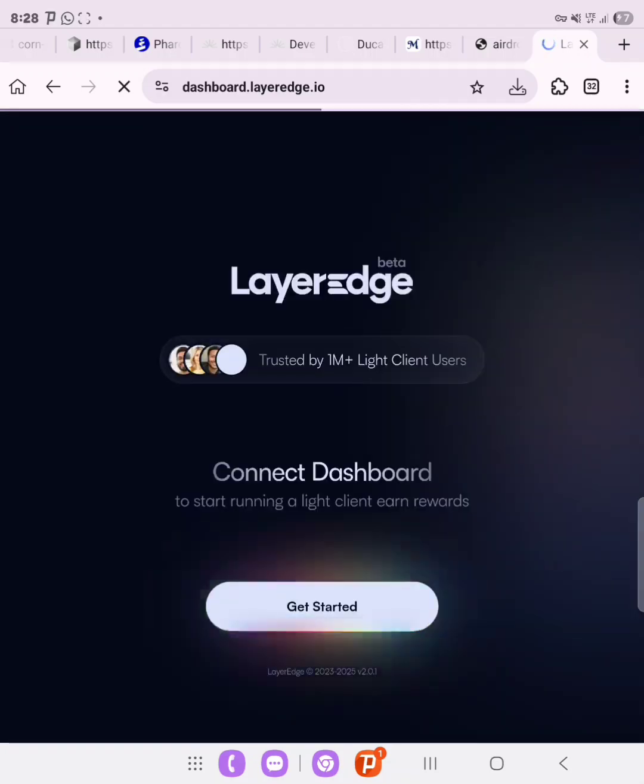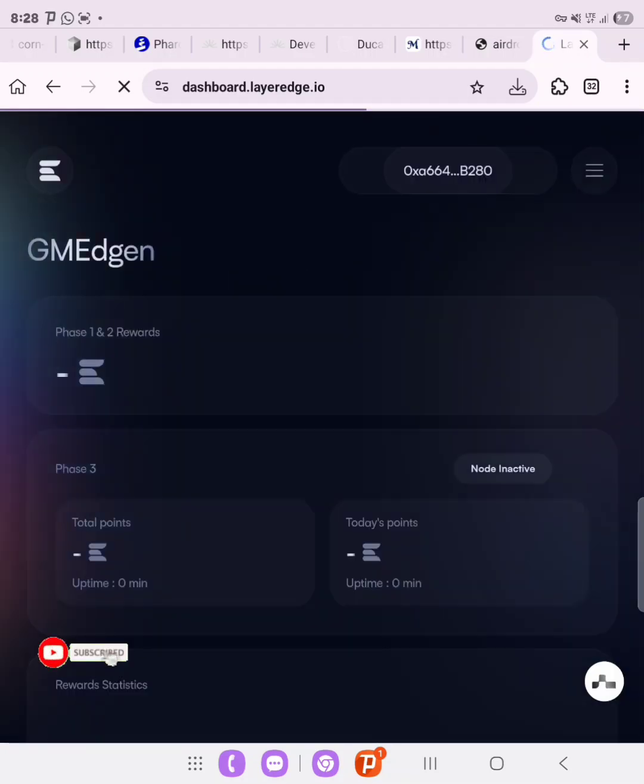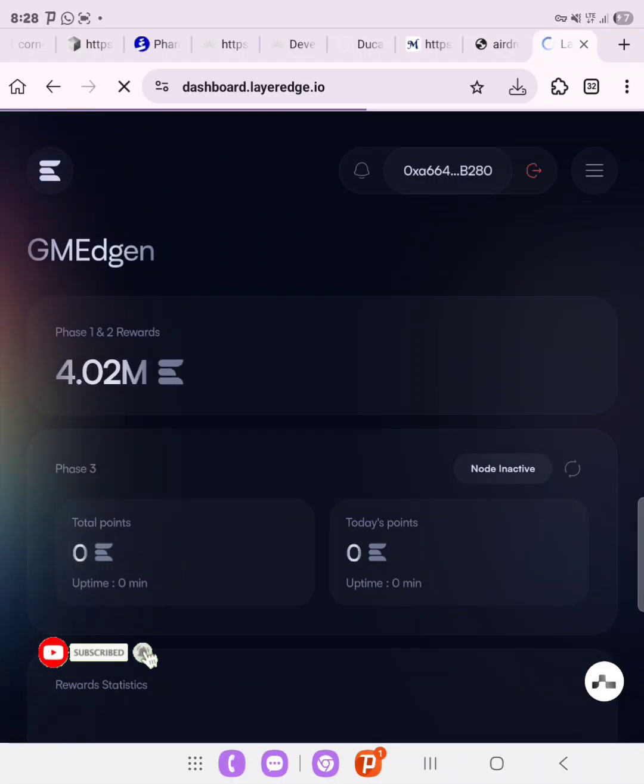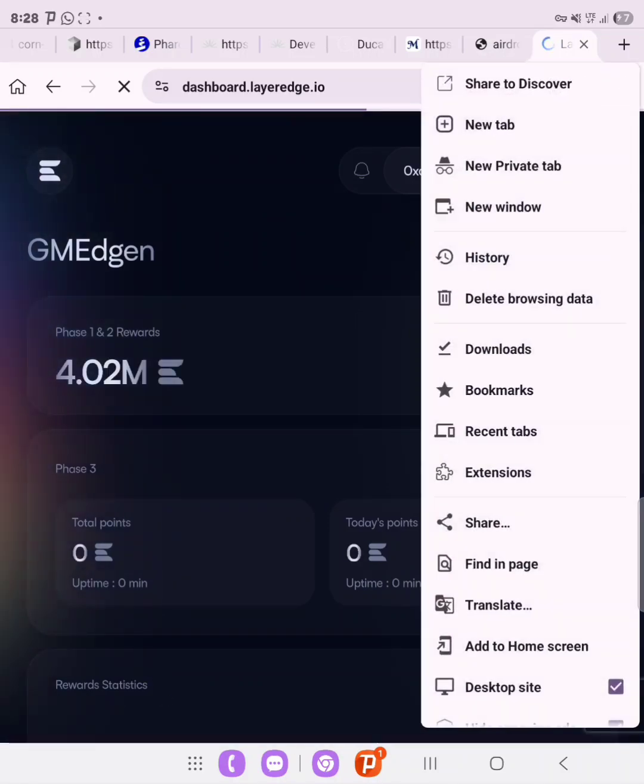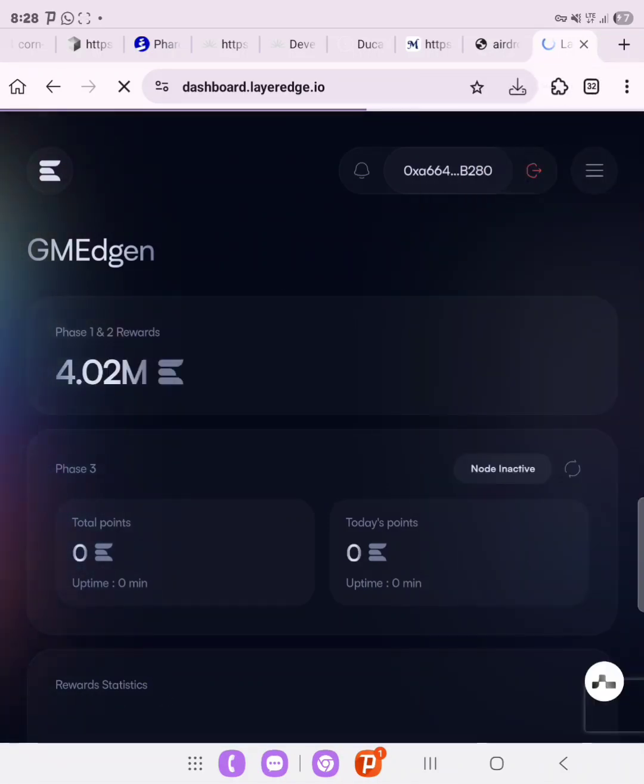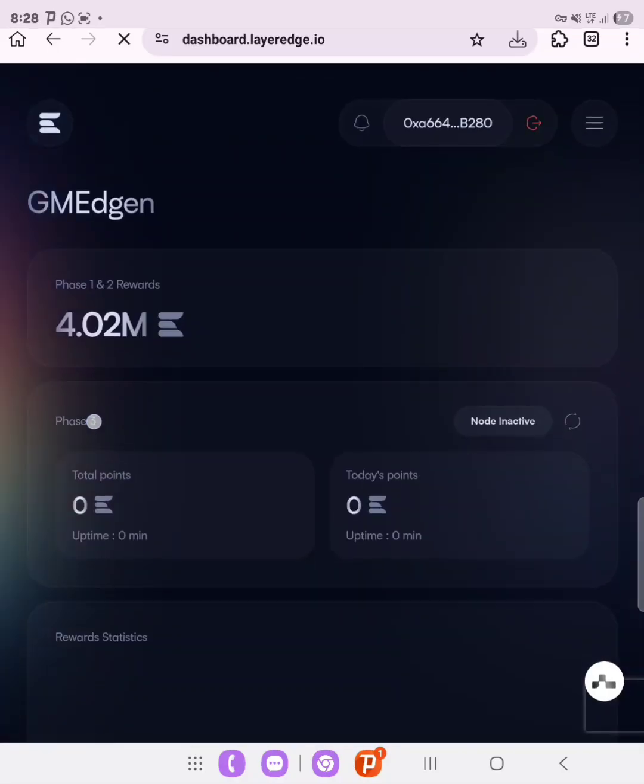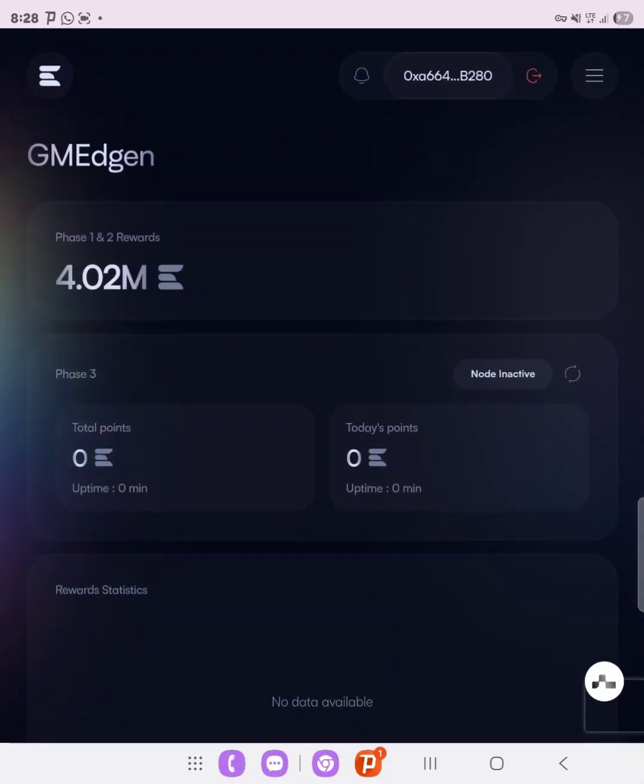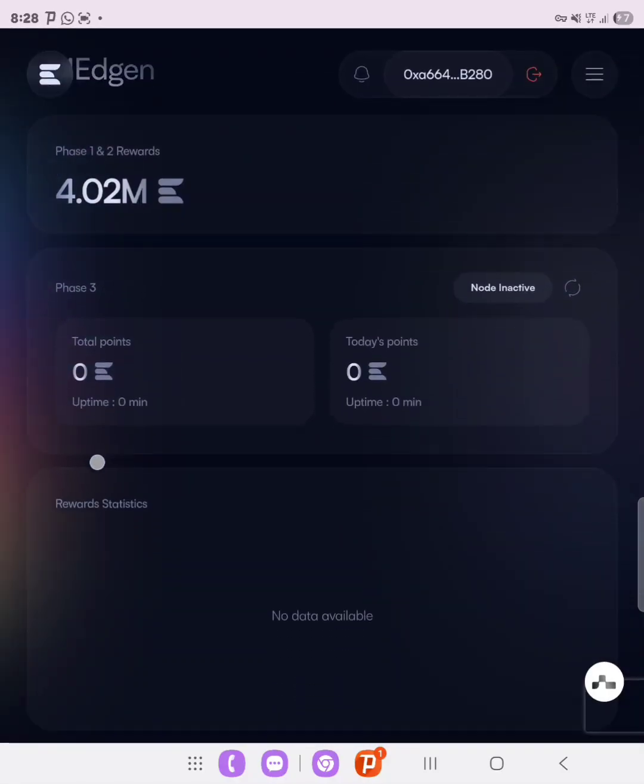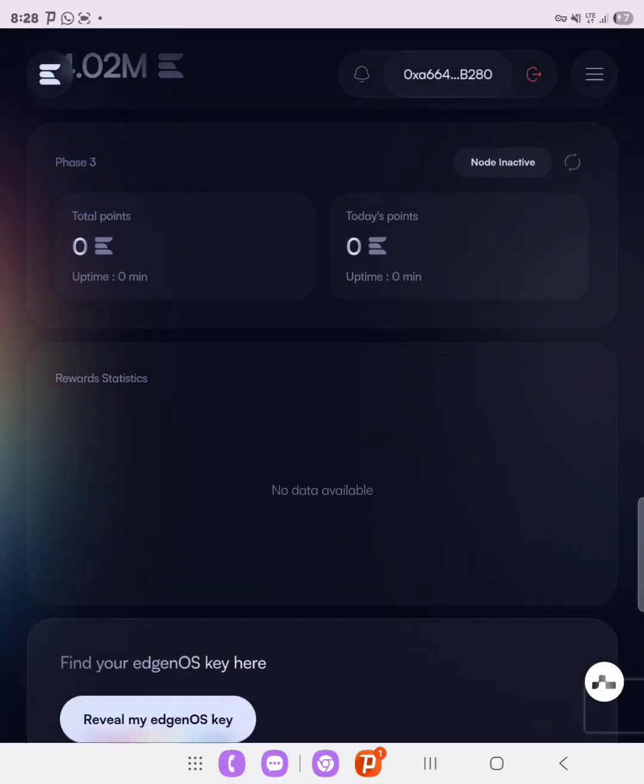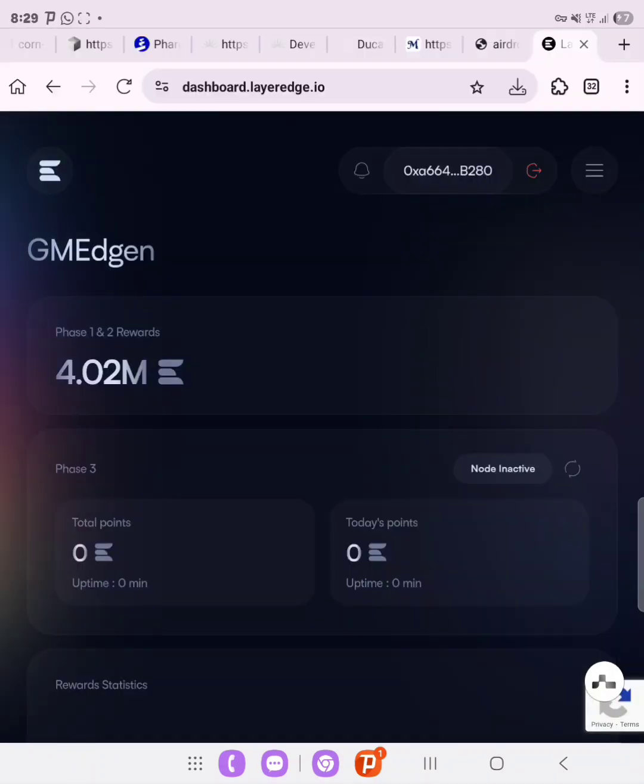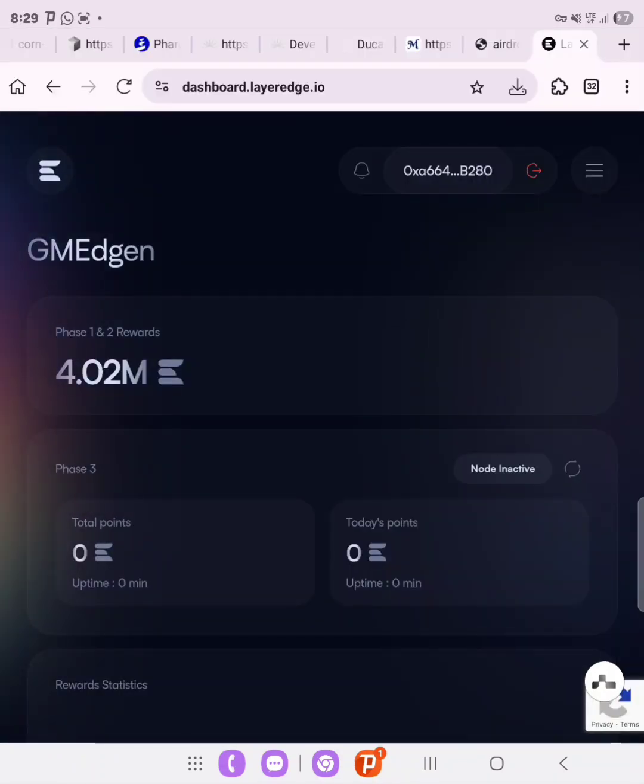Now as you can see, this is our dashboard, and make sure you turn on desktop site. This is our phase 1 and 2 rewards as you can see it right here. So what we need to do is to connect the extension that we downloaded, which is the LayerEdge extension.